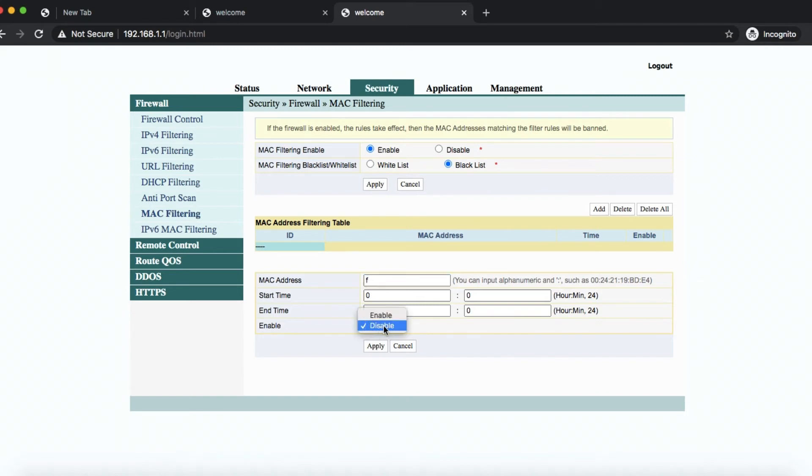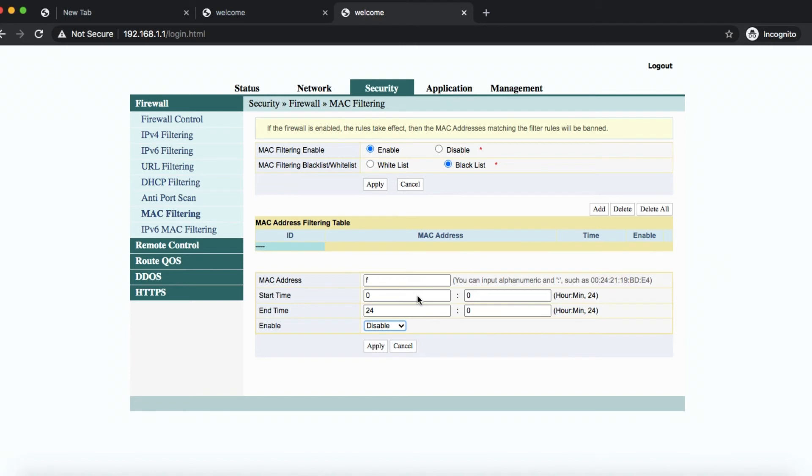You can disable it completely or just disable it for certain hours of the day. Like say if it's a kid, one of your kids, you may want to set up certain hours where they're not allowed to use the internet.